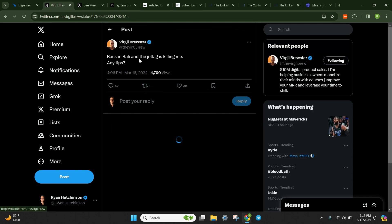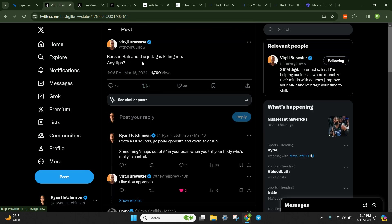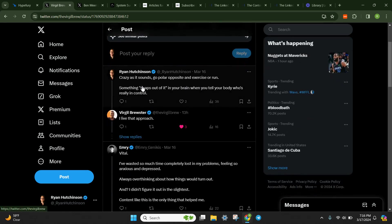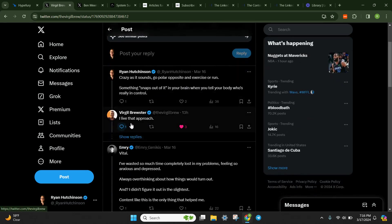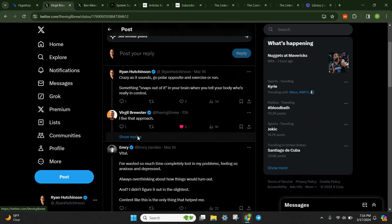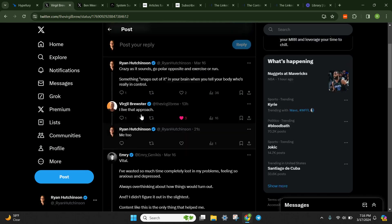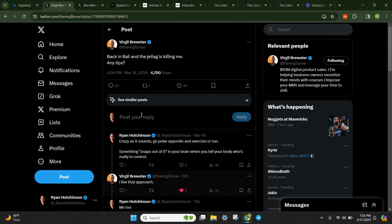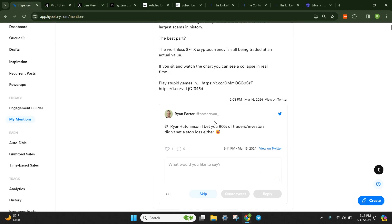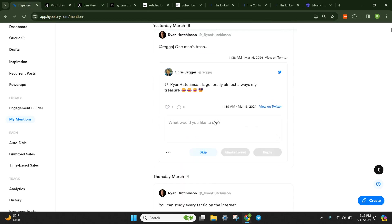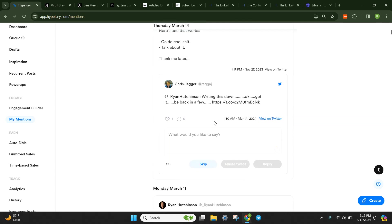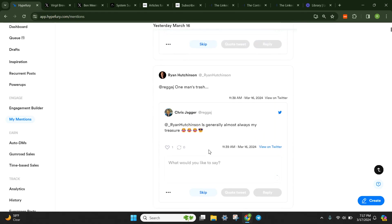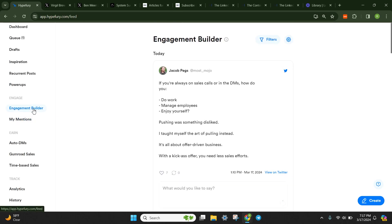this was Virgil's original post: 'Back in Bali. Bali and the jet lag is killing me. Any tips?' So I said my tip, he said 'I live that approach,' and then I said 'me too.' Super simple way to just have all of your replies in here. And you can just physically do the engagement inside of Hypefury as well. Fantastic way to continue growing and building your audience.